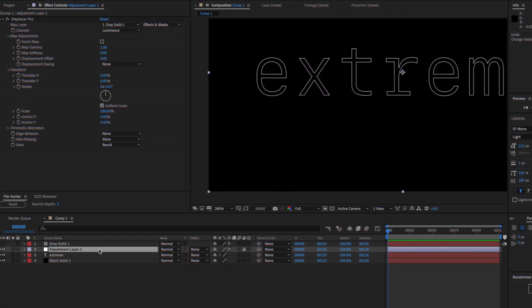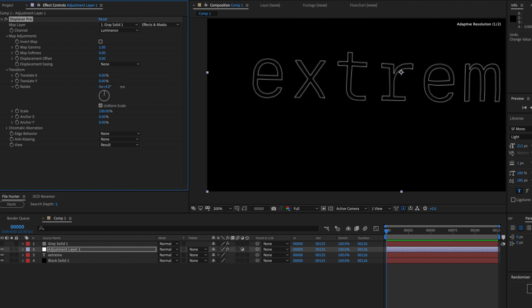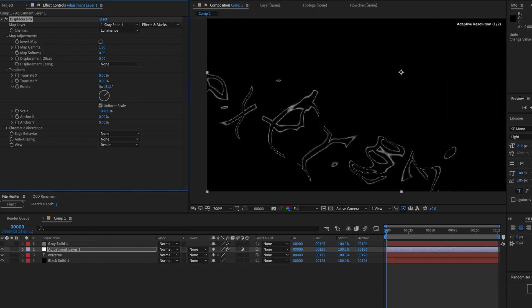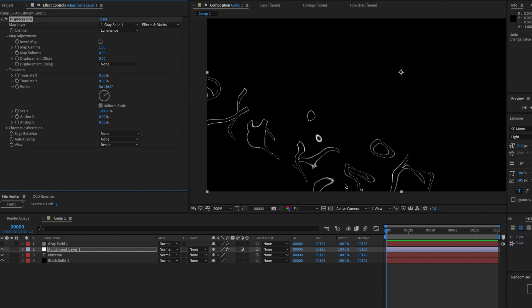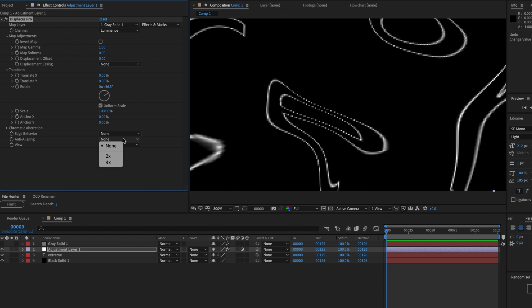Recently, we released a free plug-in called Displacer Pro, and that was pretty cool. But the problem is when you do some extreme displacements, you start to get some really jagged and ugly, crunchy edges. We can combat that with super sampling or FXAA, but it's still going to be there.